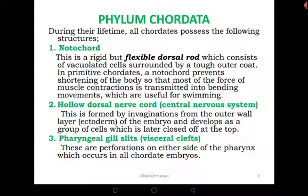In higher chordates the notochord has been modified into the vertebral column — the vertebral bones. Where the notochord existed in primitive chordates, modern vertebrates have the vertebral column. Chordates also have a hollow dorsal nerve cord, or in simple terms the central nervous system. This is a common characteristic in all chordates. In present-day higher organisms including humans, this feature is the spinal cord and the nerves associated with it.